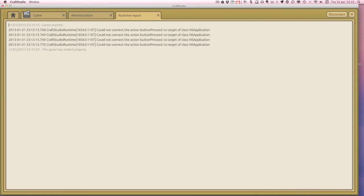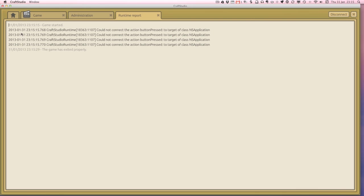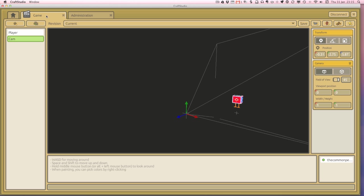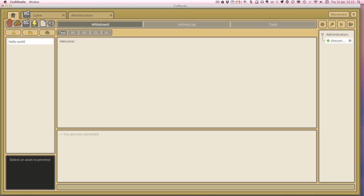The report really just gives us, it says when the game started and the game is exited properly. And I've also got some error messages in the middle, which I'm not too sure what about, but they don't affect the game. So let's close this runtime report. But we're going to use that to test some ideas about visual scripting. And we're going to use this hello world visual script and create our first visual script together.